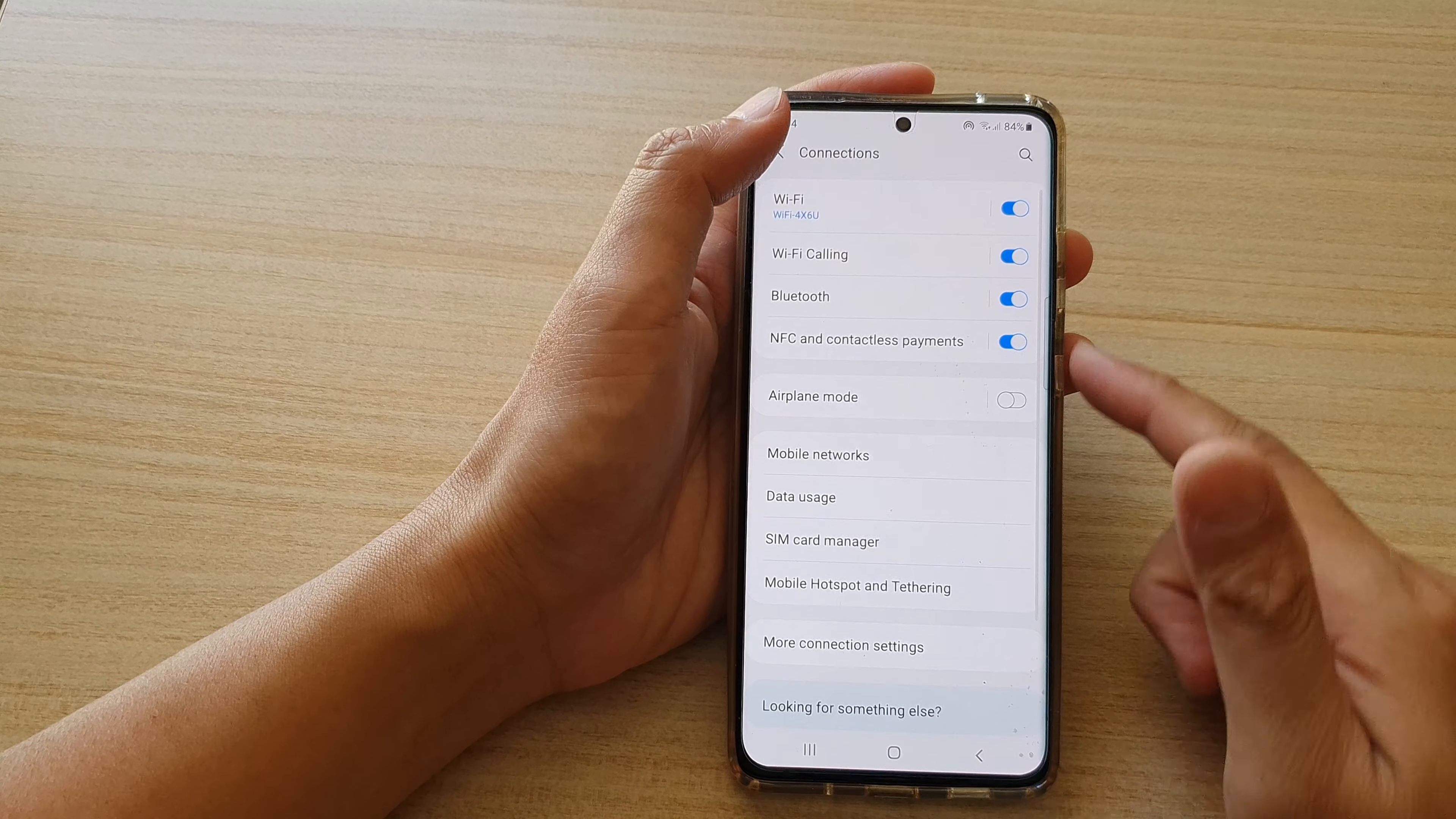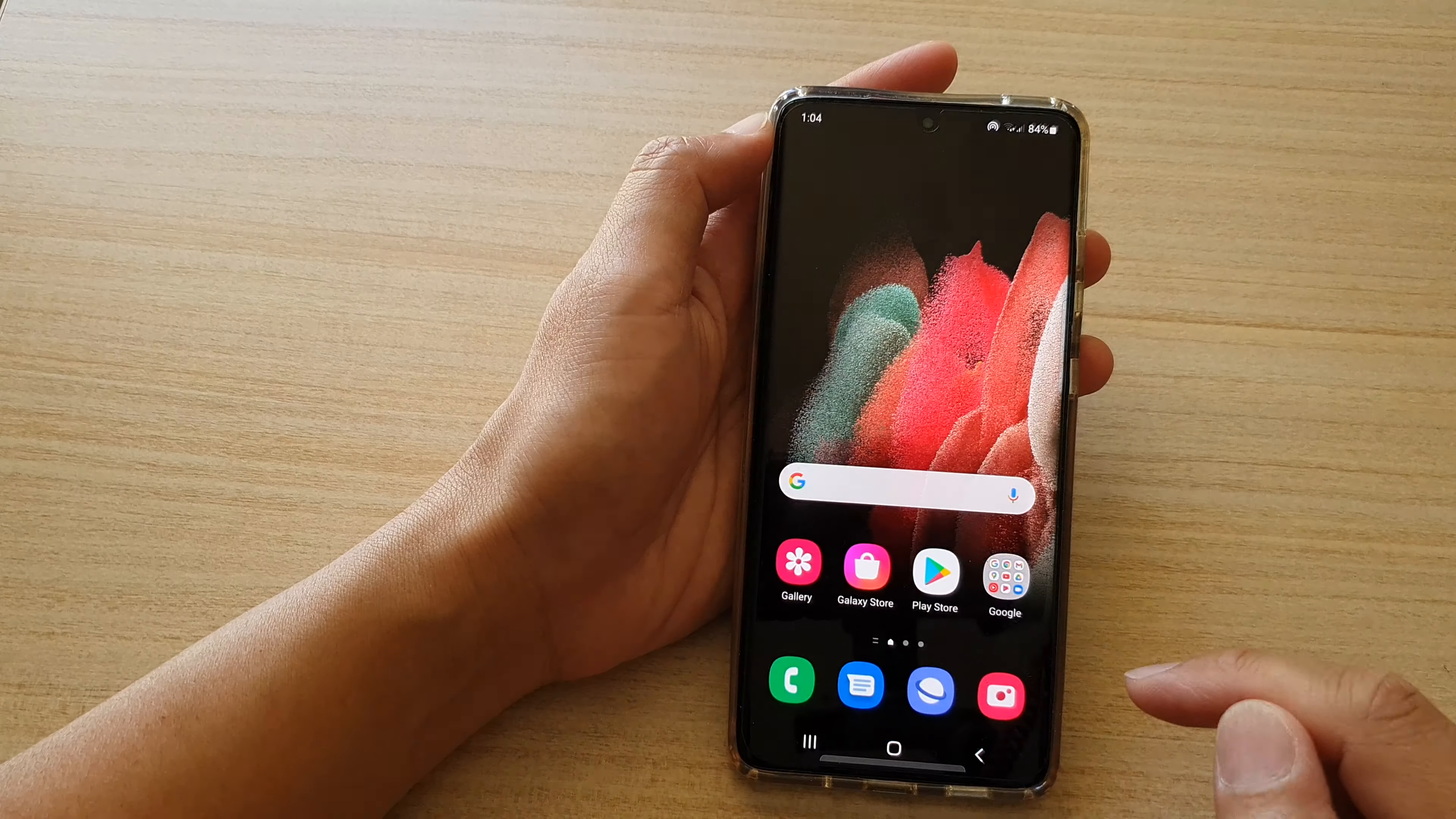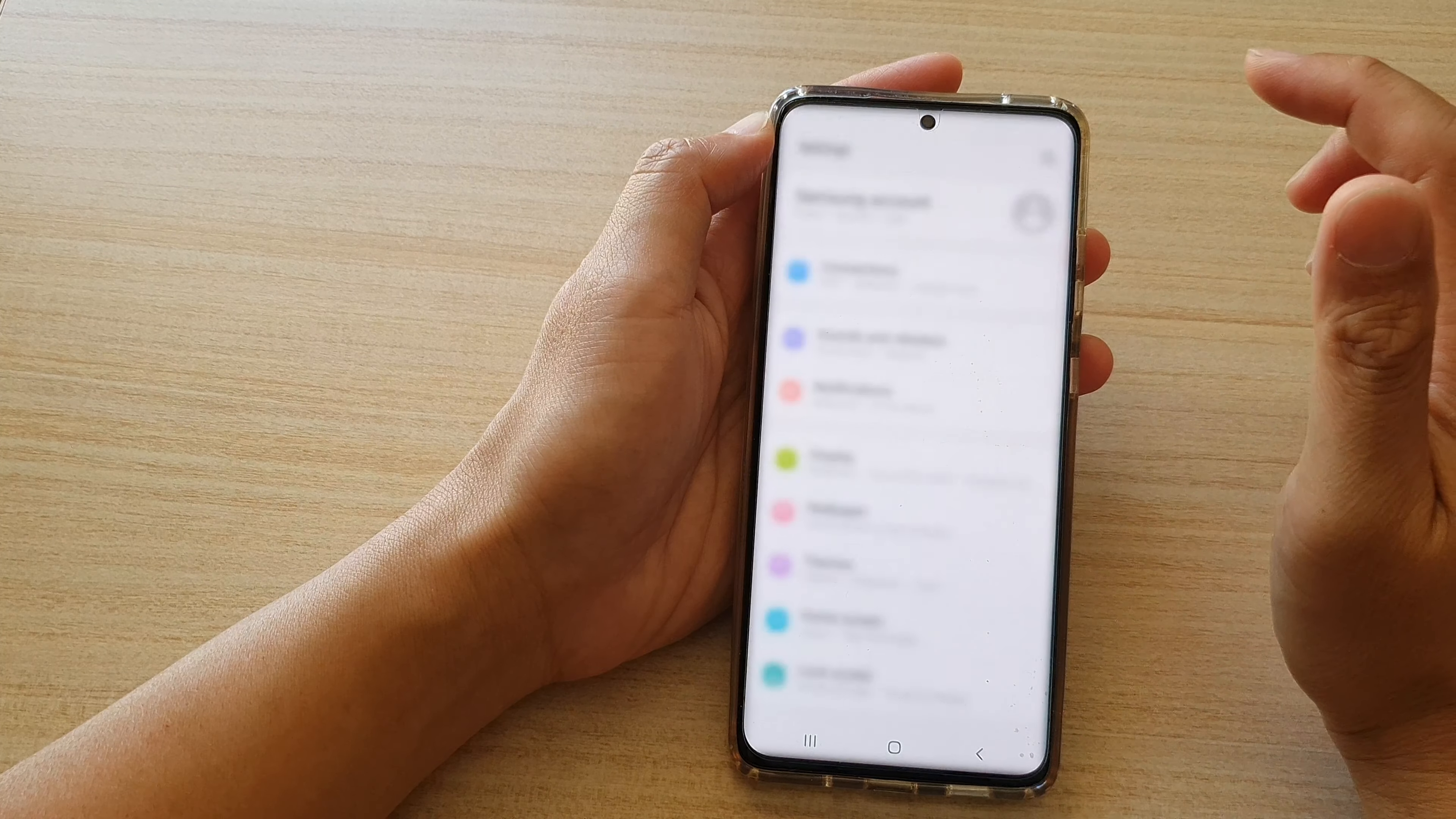First, let's go back to your home screen by tapping on the home key at the bottom of the screen. Then we're going to swipe down and tap on the settings icon.